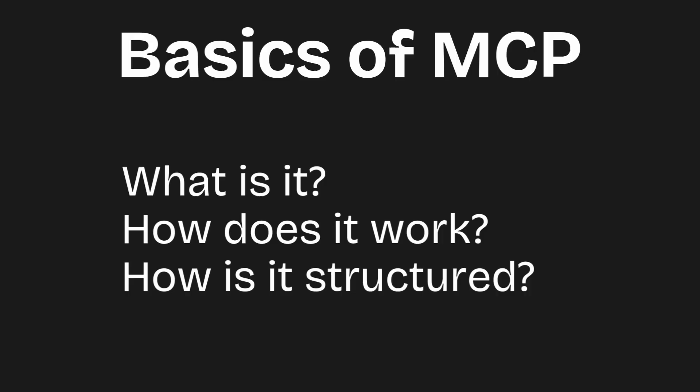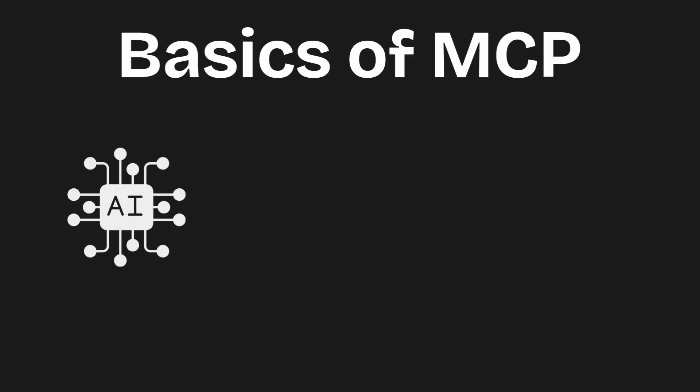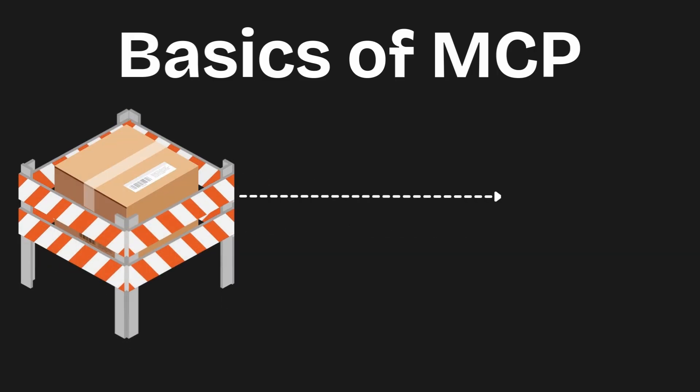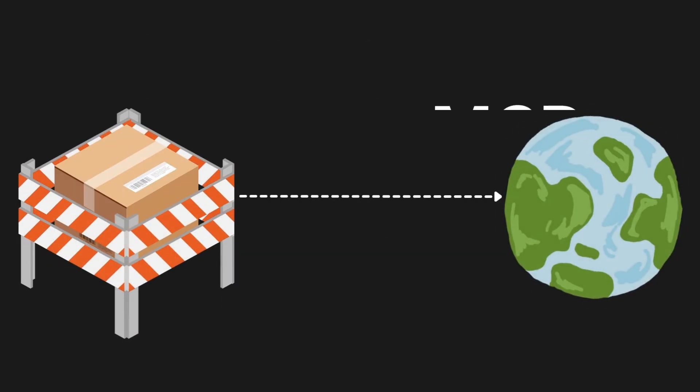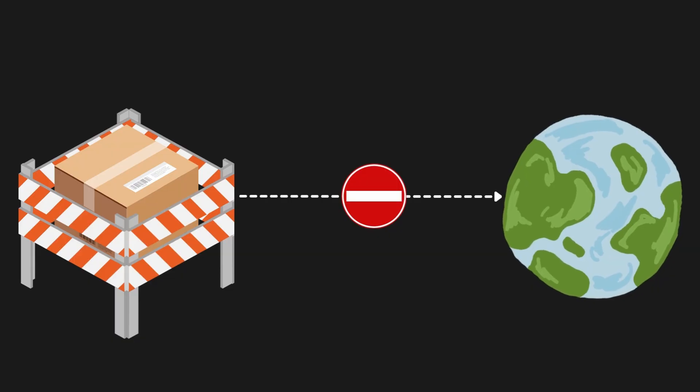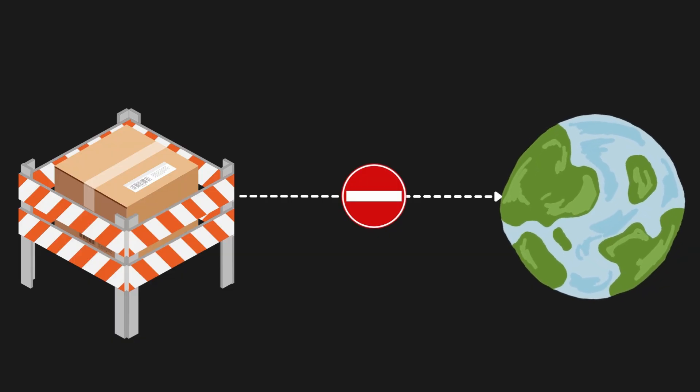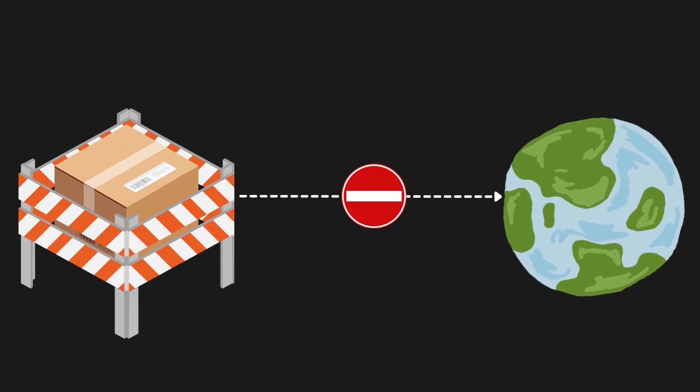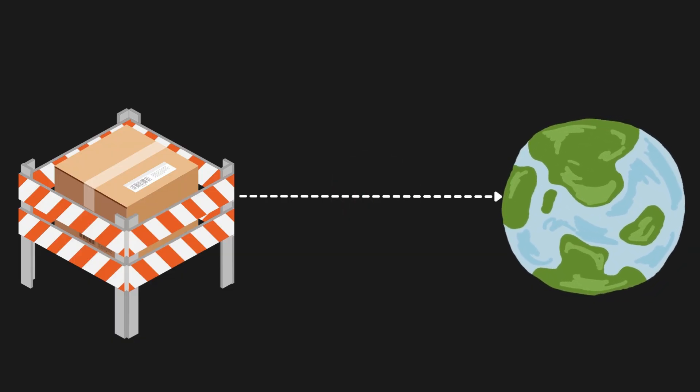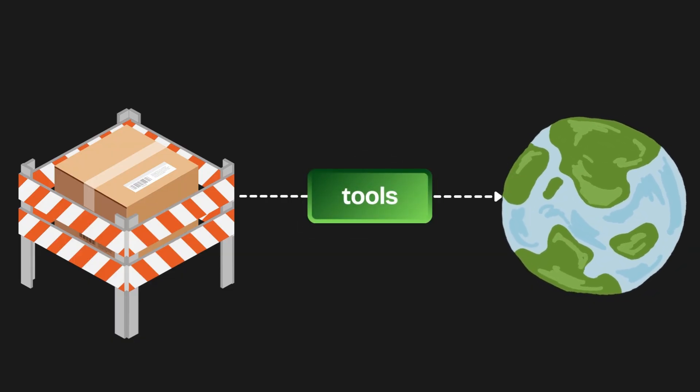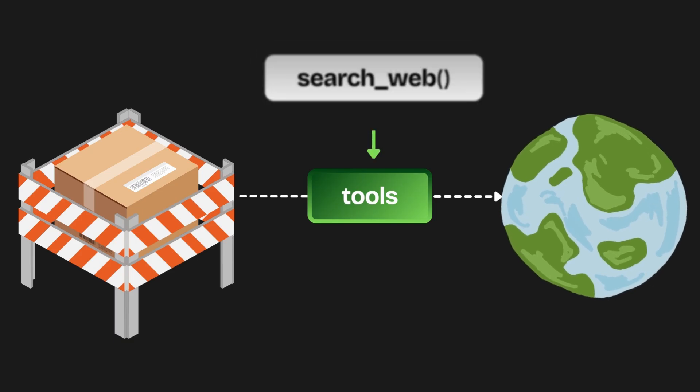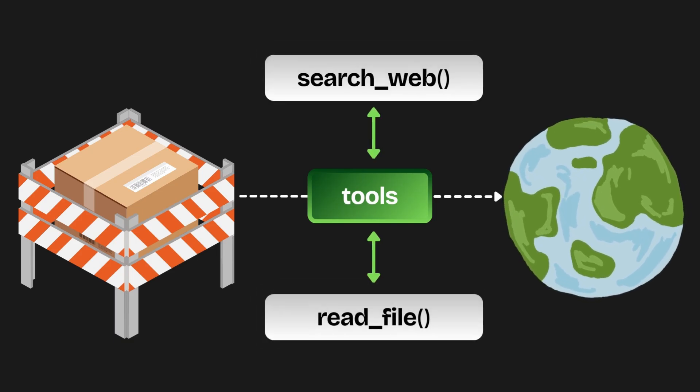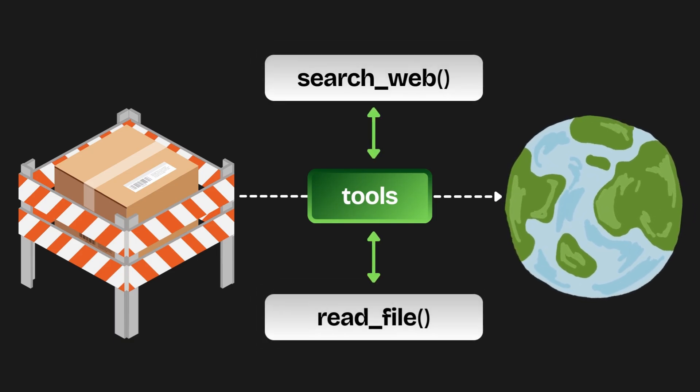Think of AI models as programs running inside a box with no direct access to the outside world. Until recently, the way to give these AI models more power was through tools, like searching the web or reading file contents. But this approach had a few issues.